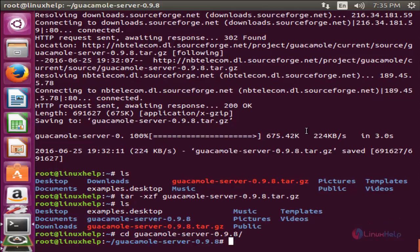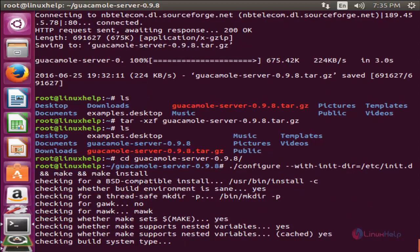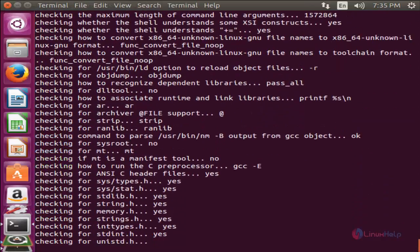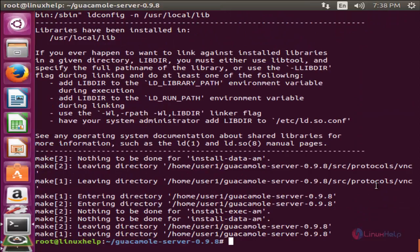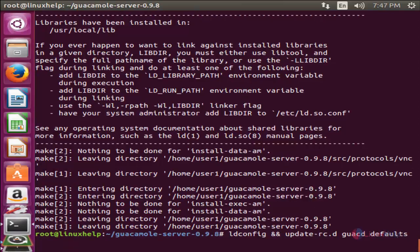Now run the following command to configure and install the packages for Guacamole. Type this command and hit enter, then wait for some time. Now the Guacamole package is configured and installed. Now run the following command to update the library cache and init scripts.